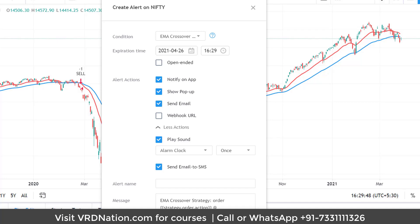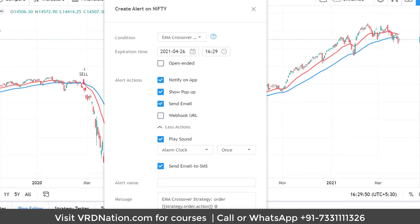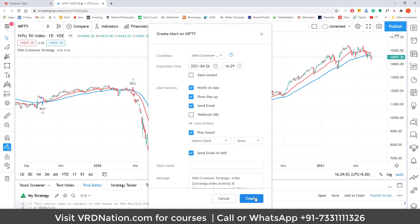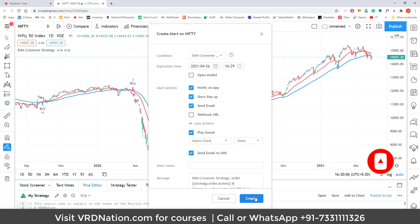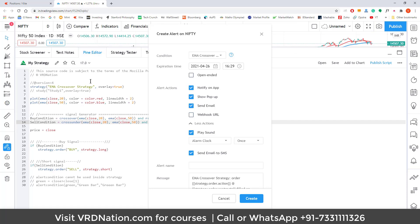We have only scratched the surface of strategy-based alerts — they can be created in a very sophisticated manner. We'll see what questions you have after this video and may create more videos on the topic. The key takeaway is: strategy conditions are defined in the Pine Editor, and based on that strategy, you create an alert in TradingView. That is the essence of strategy-based alerts.